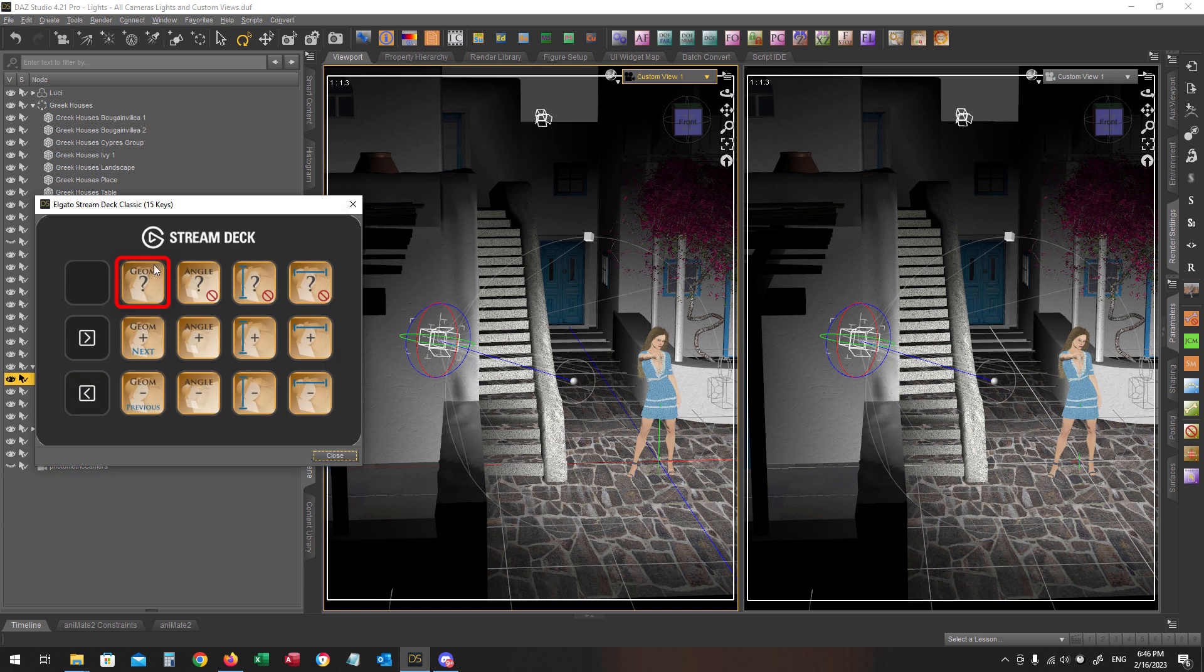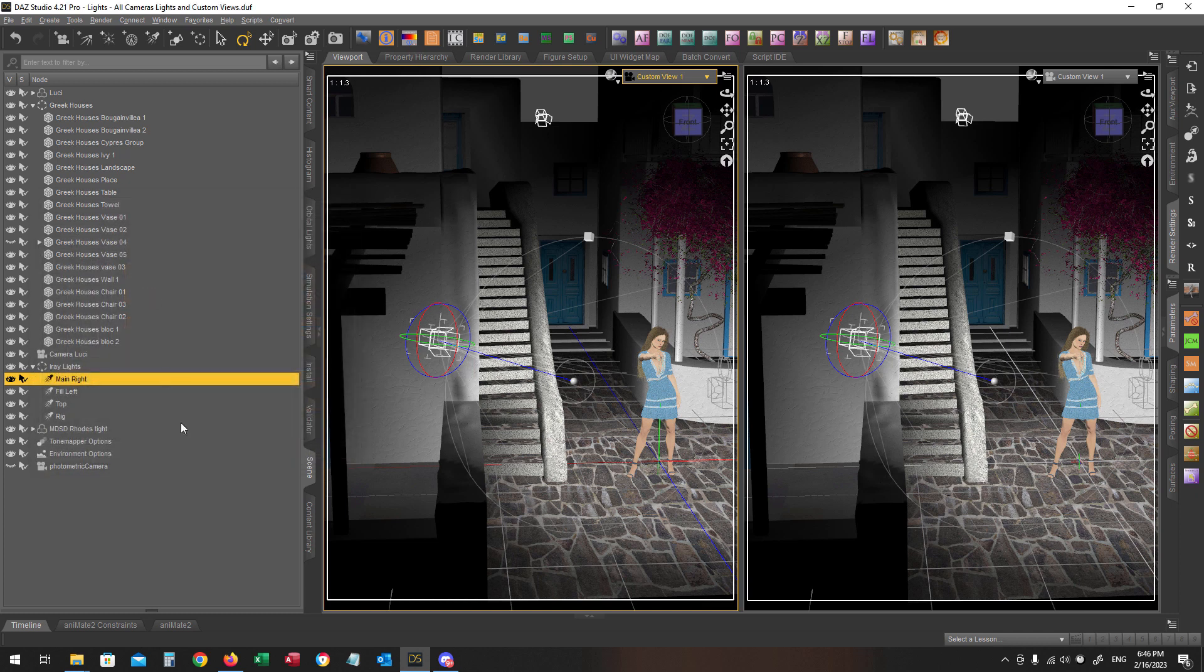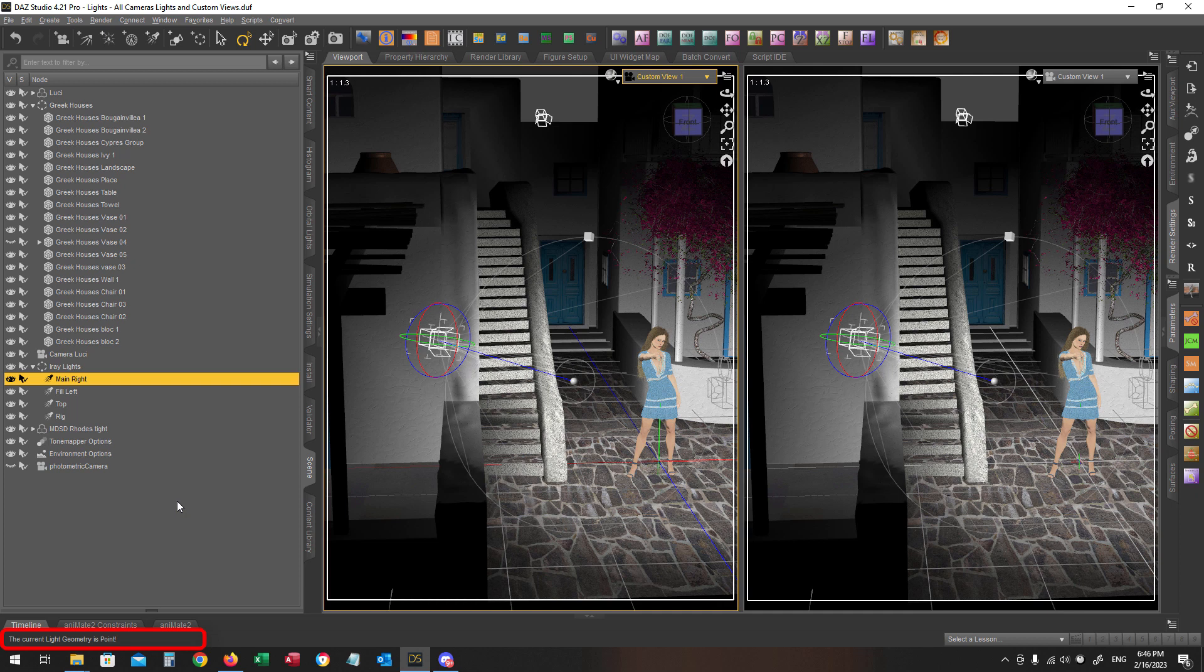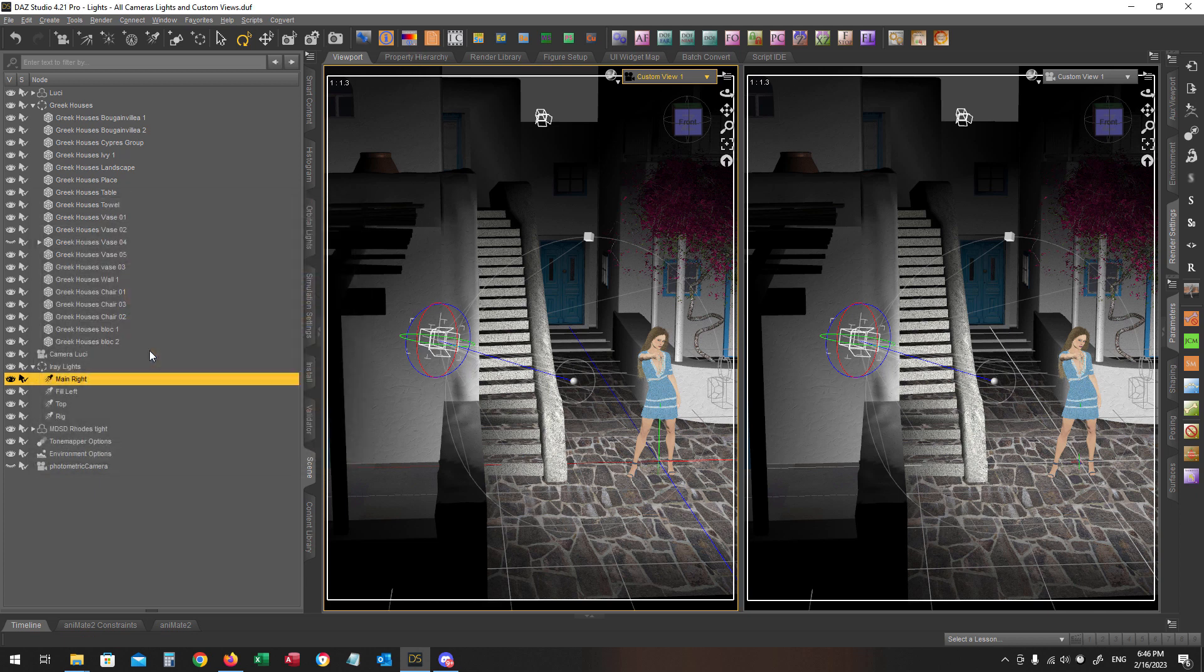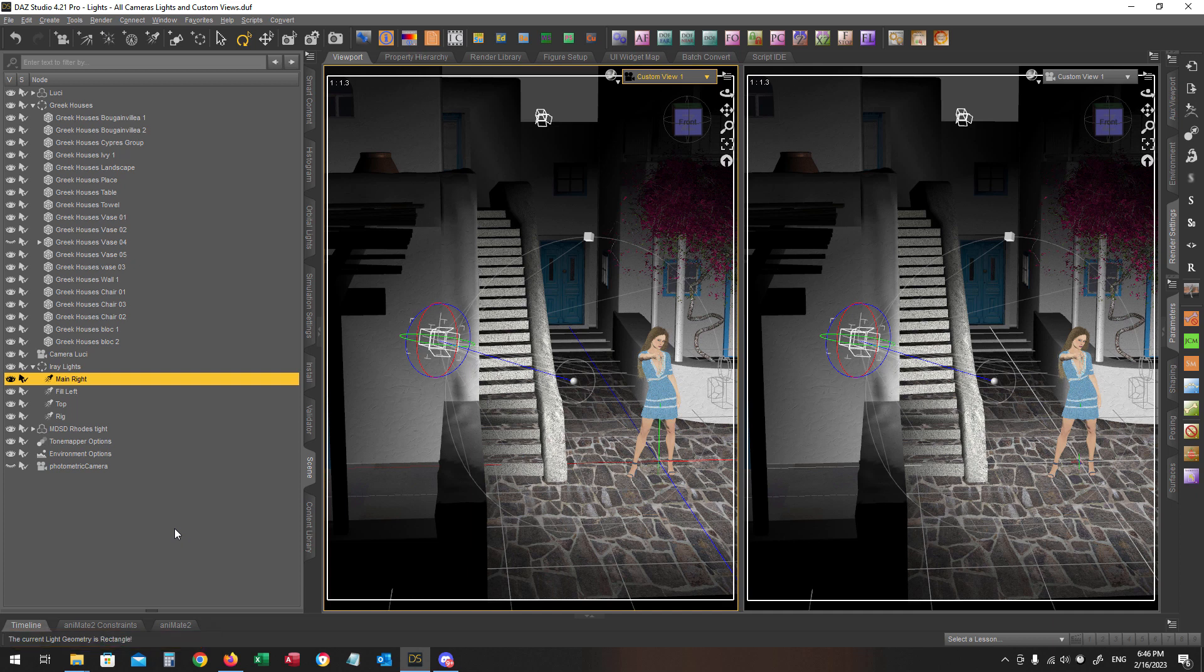Pressing the first key with the geometry title in your Stream Deck device will show you in the status bar the current geometry of the selected light. As you can see it is point. Pressing the plus key I'm moving to the next geometry and minus key for the previous. I'm pressing the plus key several times to see in the status bar that the geometry of the selected light has been changed. I'm going to select the rectangular geometry for our example.